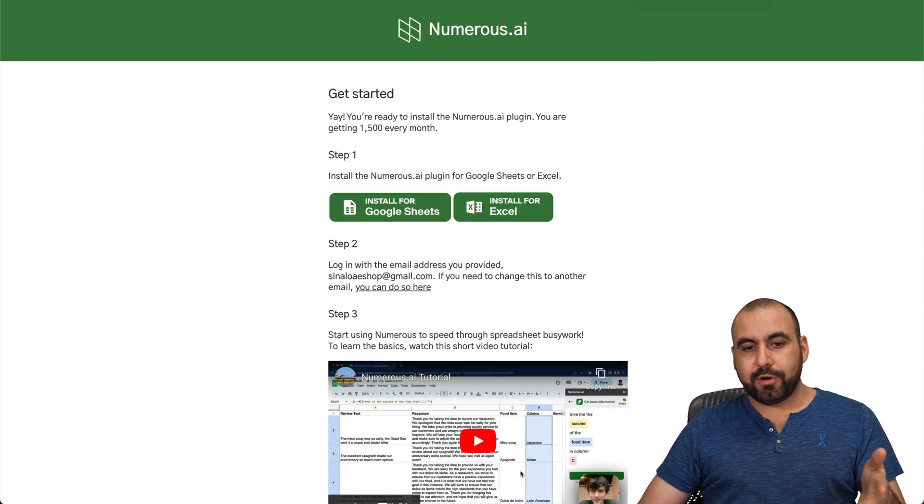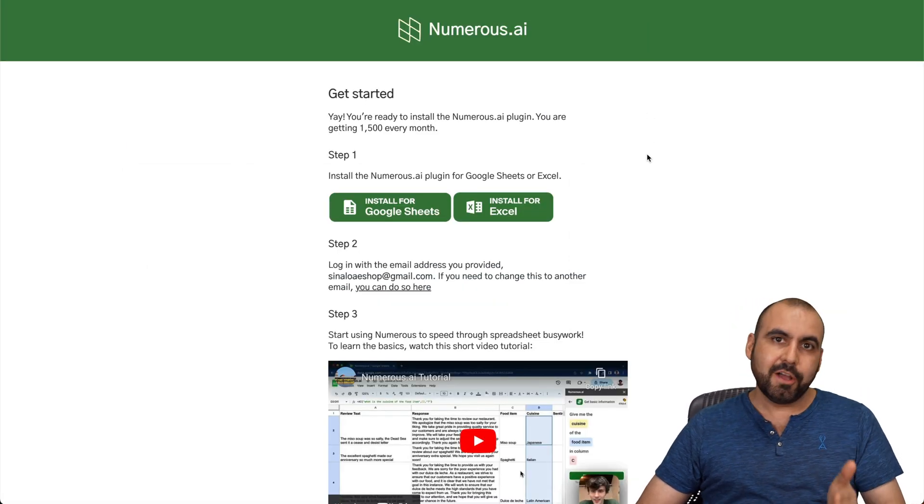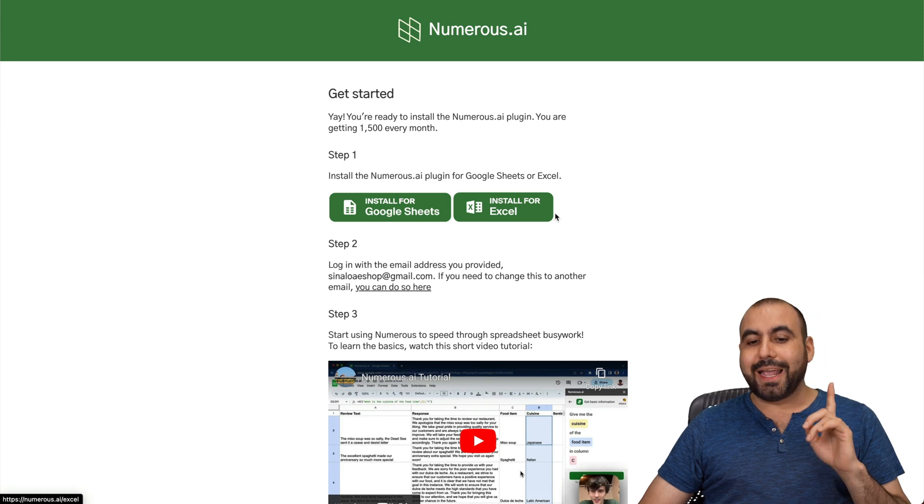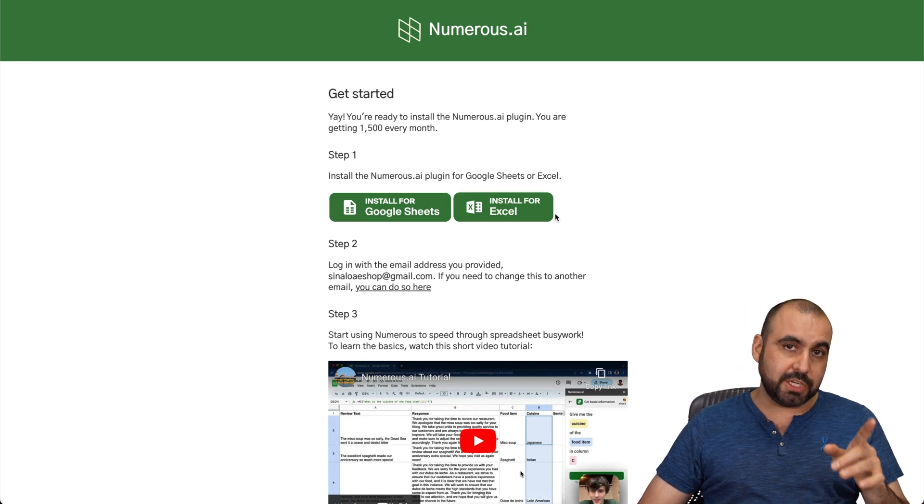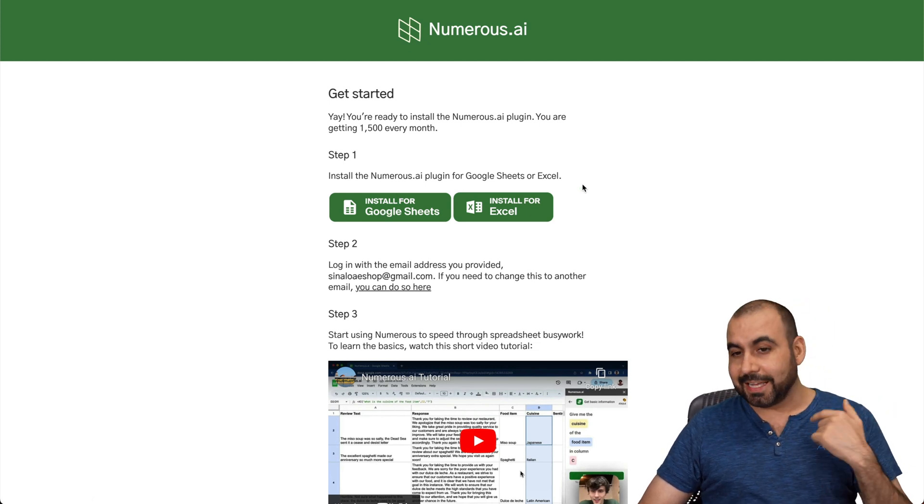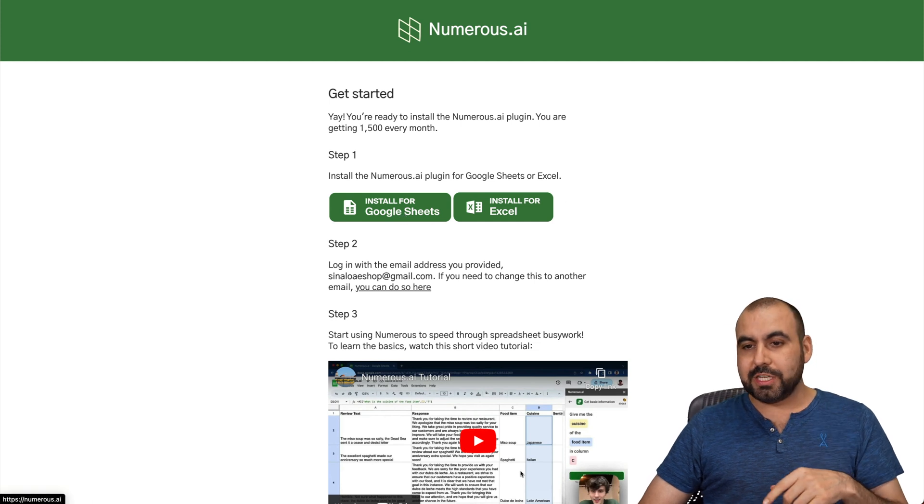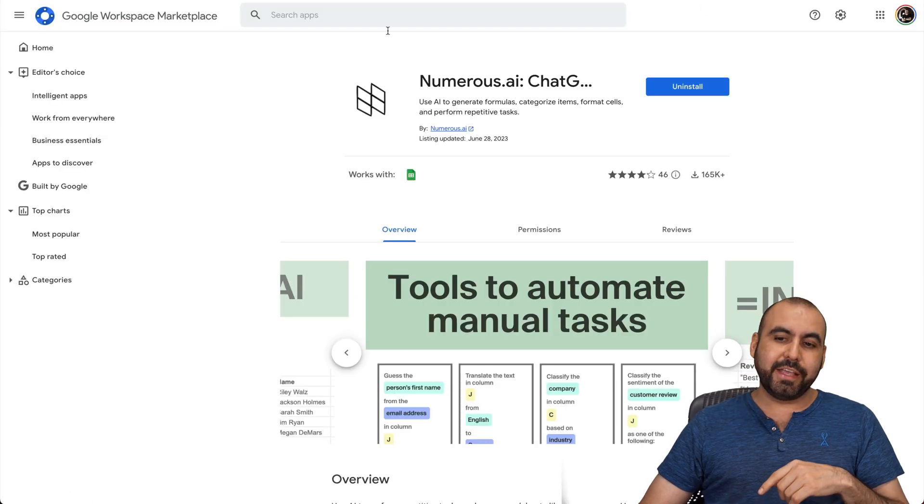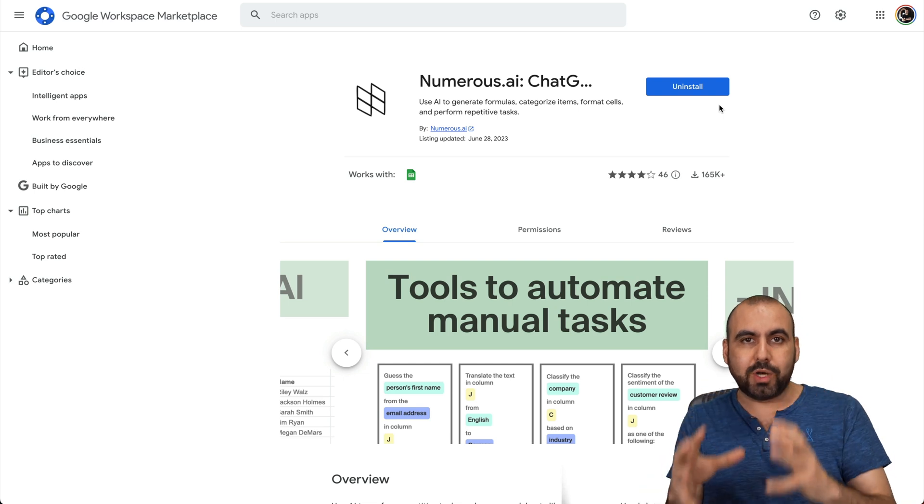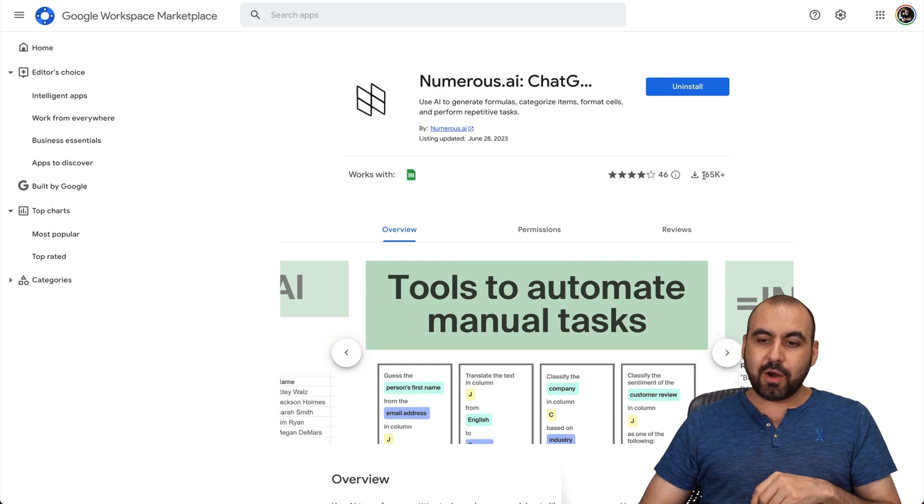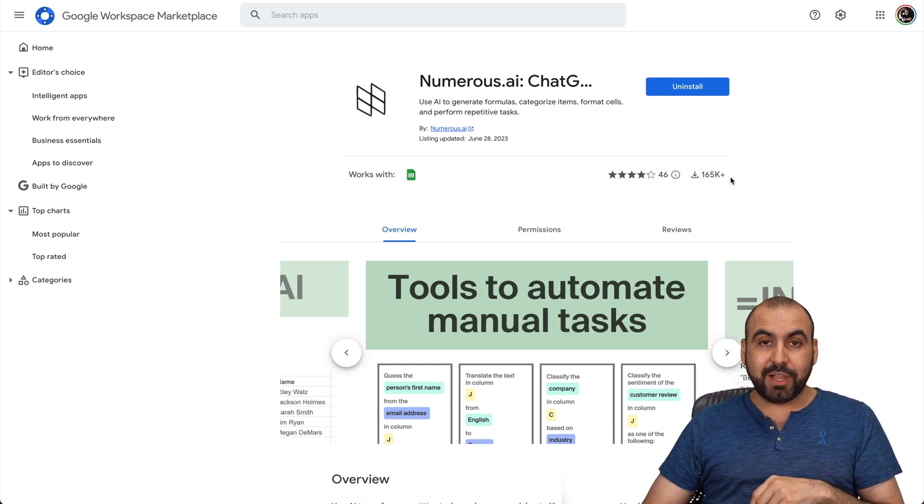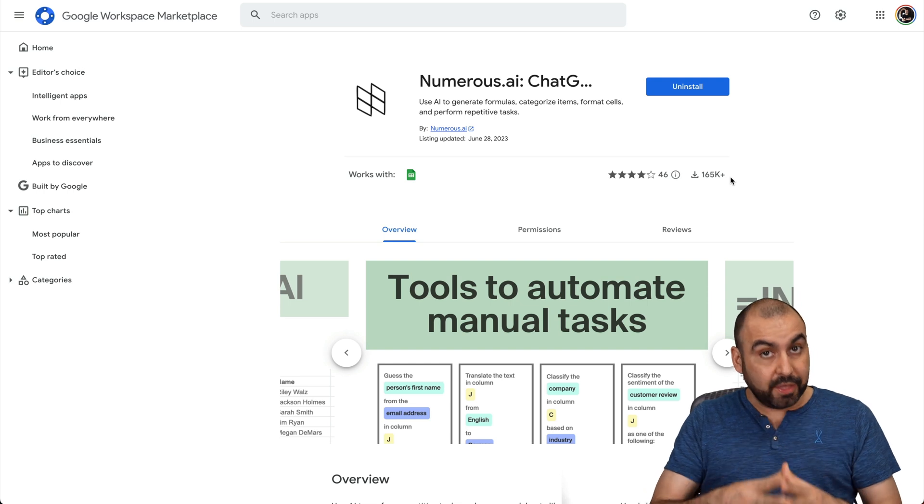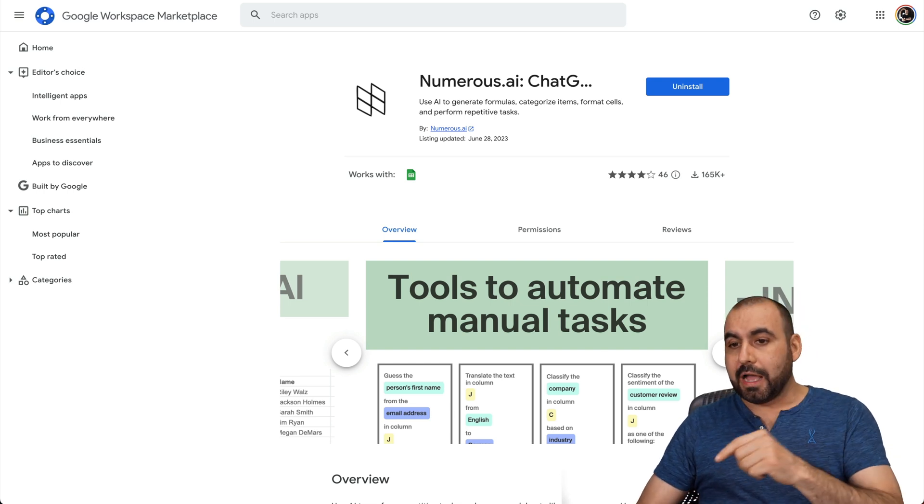Once you buy Numerous, you're going to be greeted with this page. You can install this on Google Sheets or Excel. In my case, I installed it on Google Sheets because I like using Google Sheets and that's what I use. Once you install Google Sheets, it takes you to this page where you're going to install it. It's an add-on that works inside of Google Sheets. Now, it already has 165,000 plus installed. That means that this is doing pretty well.